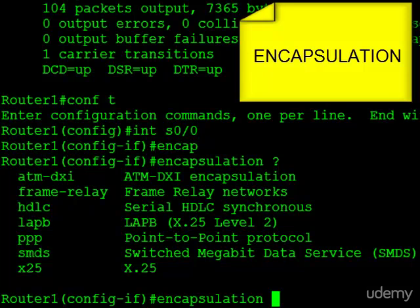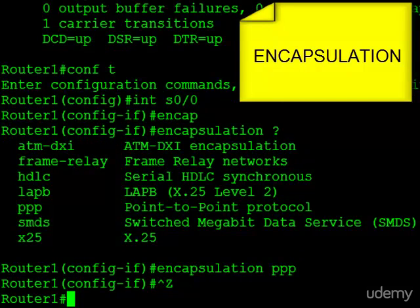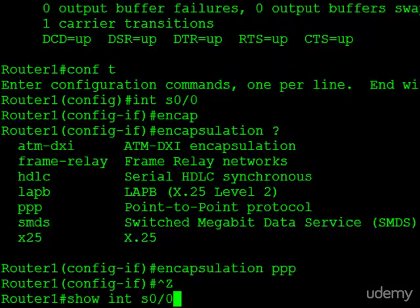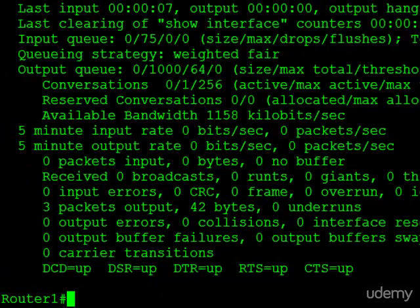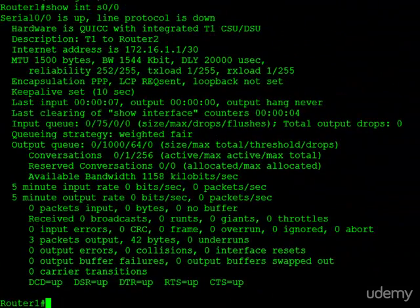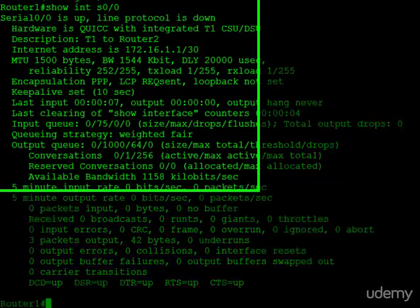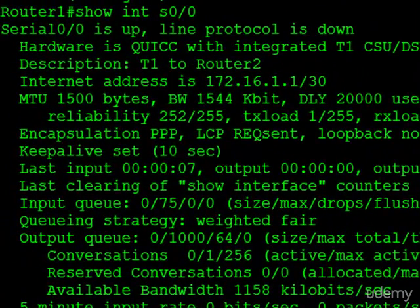All we would have to do is select PPP and hit enter and jump out of configuration mode. Now let's take a look at the interface. There's a few interesting things to point out here. First, you can see encapsulation is now set to PPP.